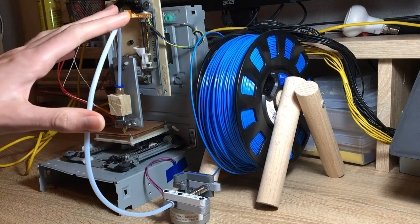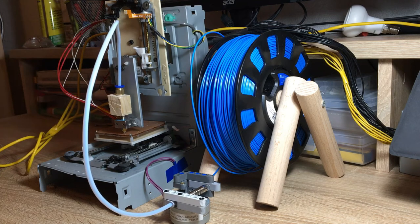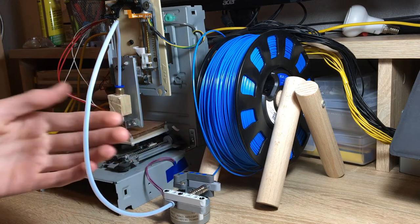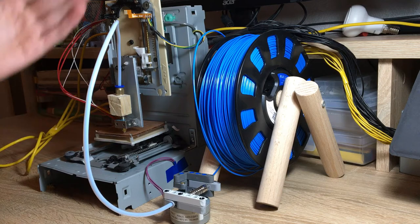So in the first attempt, the Bowden tube was too long, and so there was too much friction, so the extruder couldn't actually push the filament through.